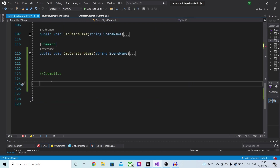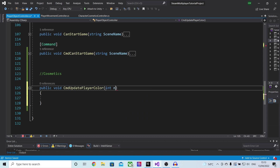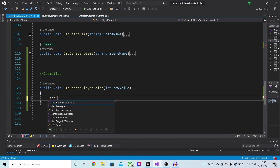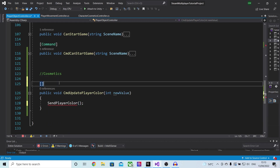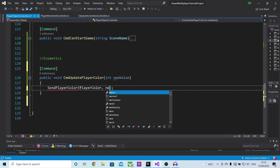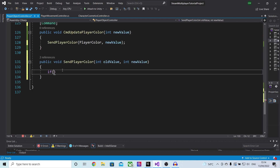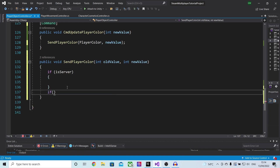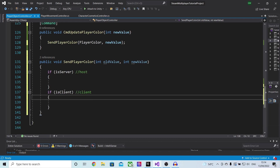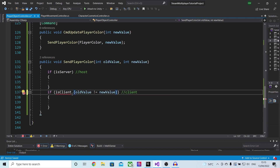At the bottom we want to make some functions for this to work. The first function will be a public void cmd update player color, inside of which we will pass in a new integer called new value, and in here we will call the send player color function that we referenced in the SyncVar. We also want to make this function a Command. In the hook function we need to pass in two values — an old value and then the new value, so we'll pass in player color and then new value. Now we're getting an error because this function doesn't exist, so let's make it public void, and we'll check if we are the host with if is server and also check if we are the client with if is client. On the if is client check we want to also check if old value does not equal new value.